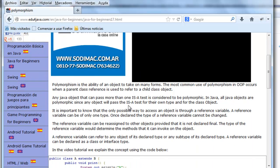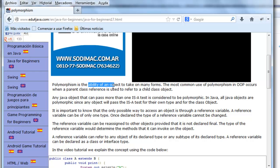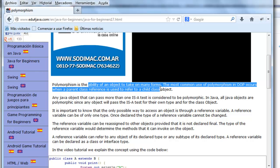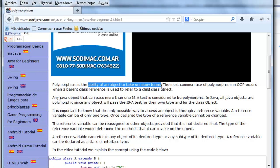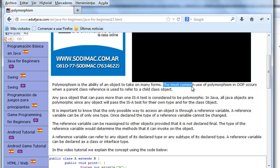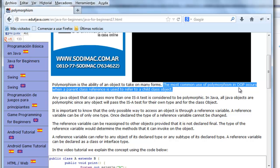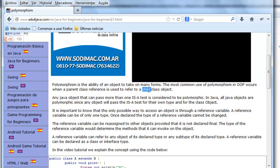We have a definition here in the page. Polymorphism is the ability of an object to take on many forms. The most common use of polymorphism occurs when a parent class reference is used to refer to a child class object.